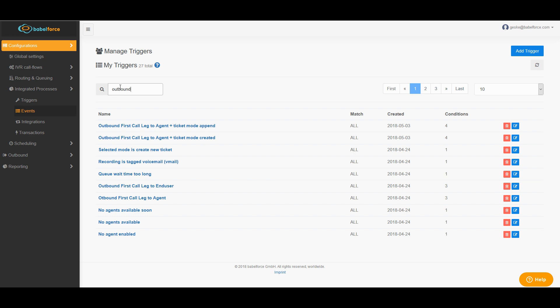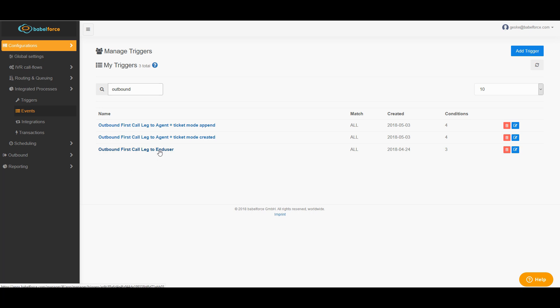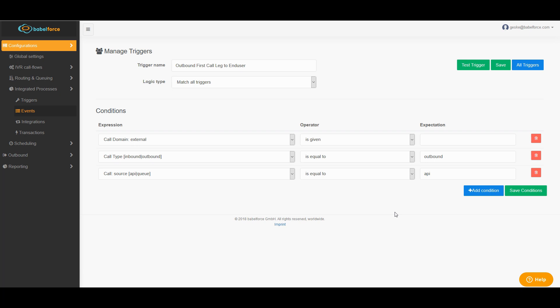So let's start with triggers then. Type outbound and double-check. Maybe those triggers already exist. Let me quickly walk you through each and explain what they do. So the first one is the outbound first call to end user. This trigger is needed to find the user in Zendesk. You establish that the call domain is external, the call type is outbound, and the call source is API. This means that Zendesk created the call. It would also be Freshdesk or any other system of record, and that it was not a call that was coming to your agent through a queue.